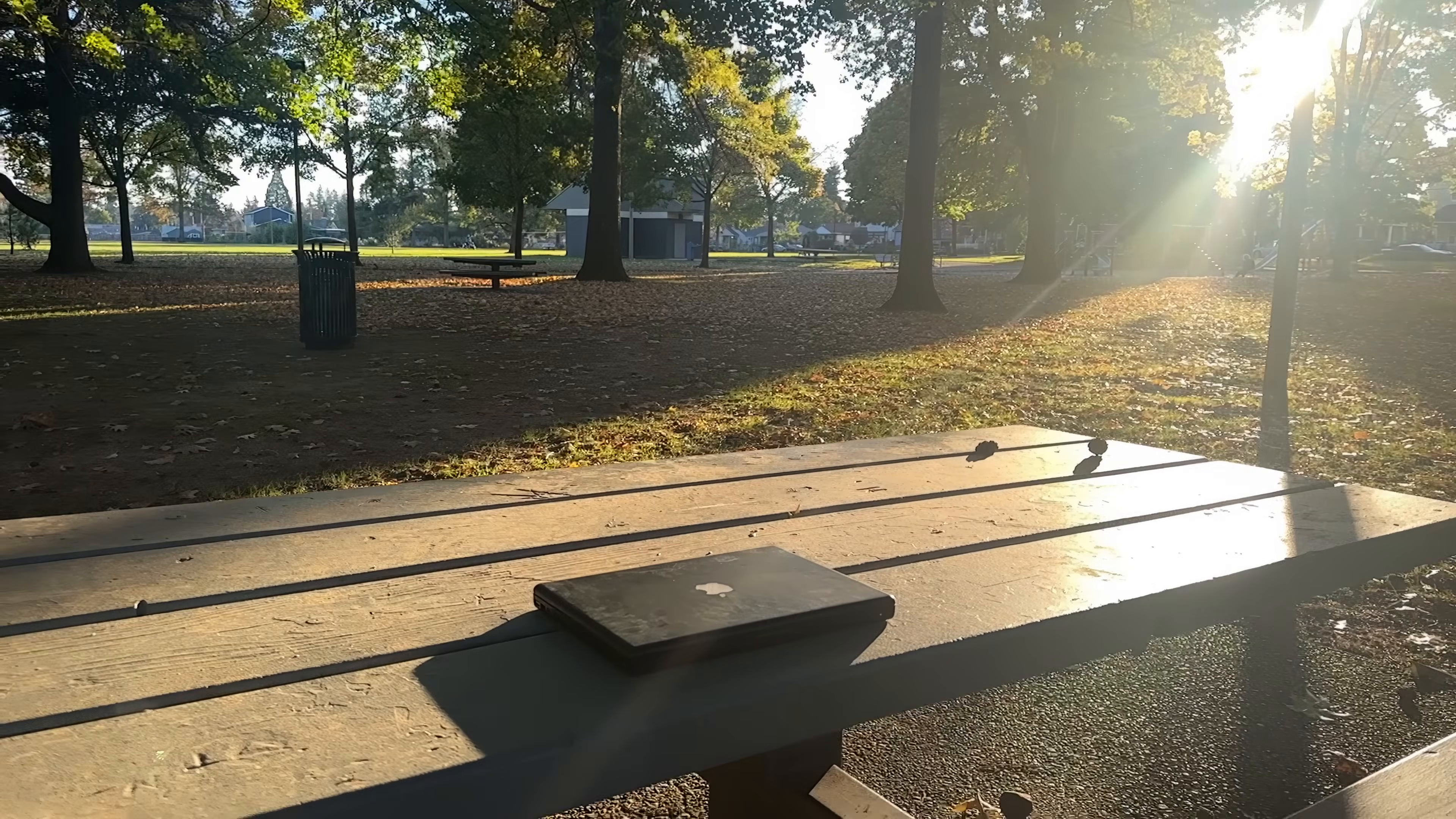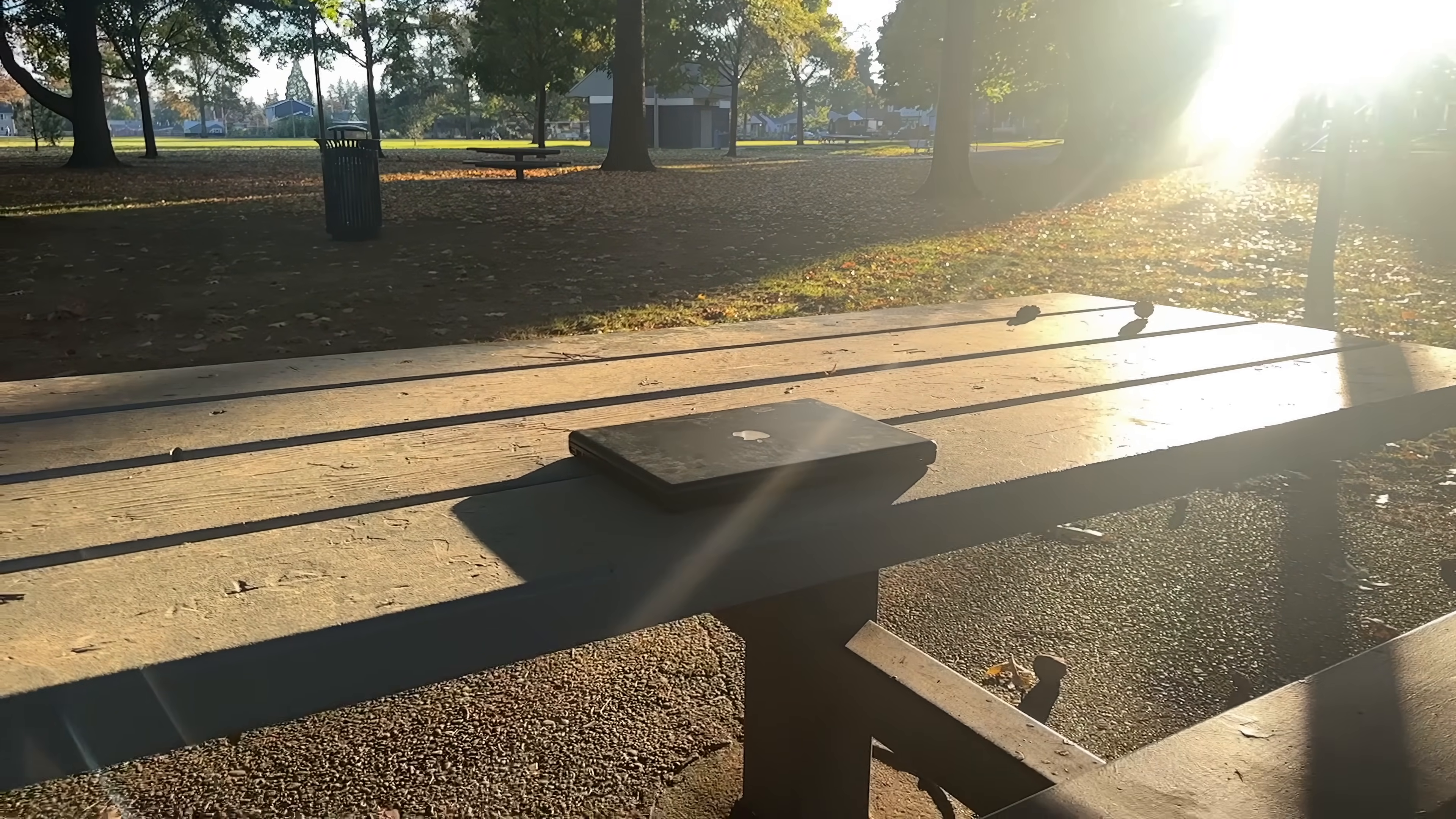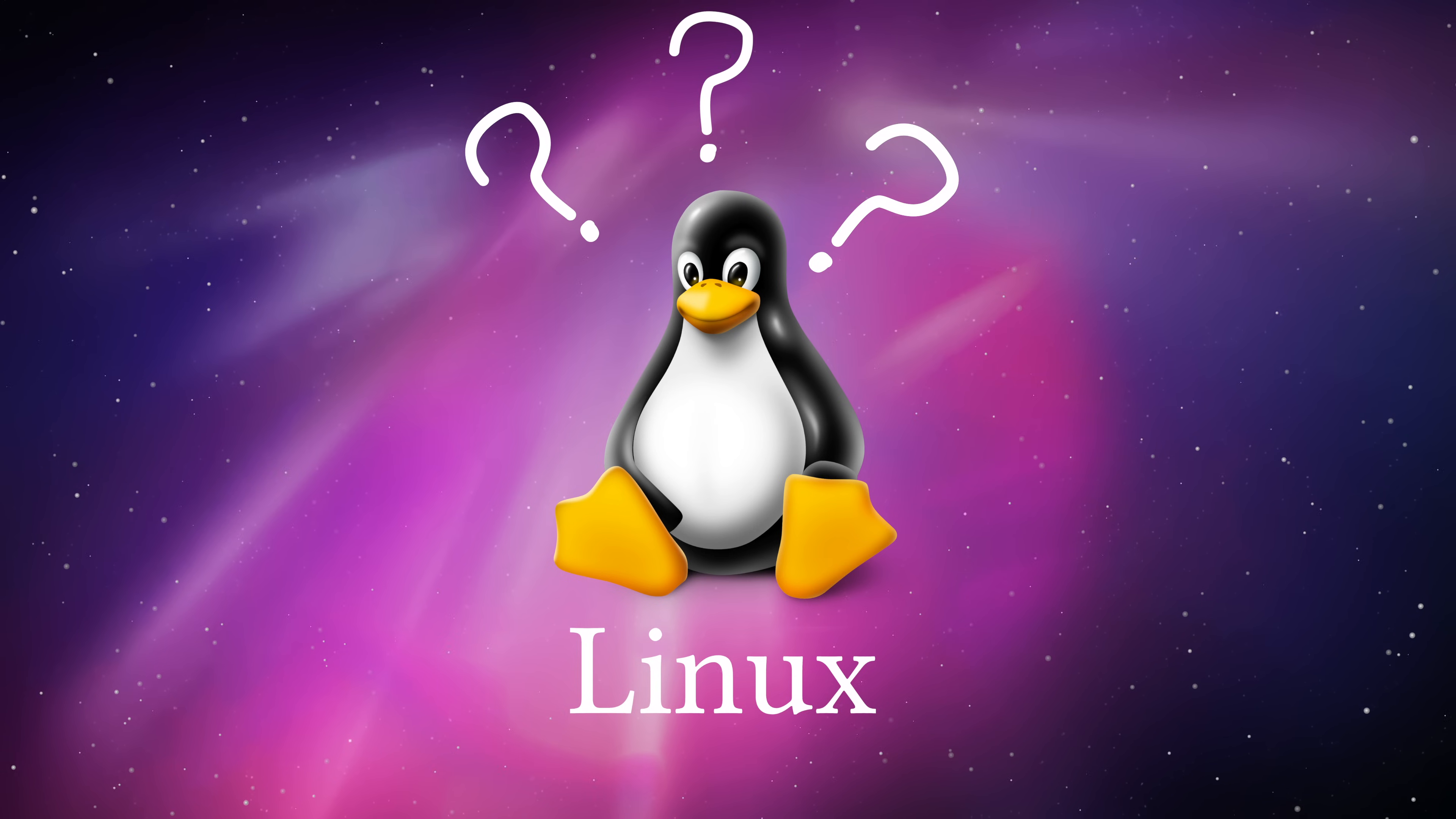But first, I'd like to get this guy up and working and see if I can get it dual booting OS X and Linux. And why Linux? Well, we'll talk about that too.